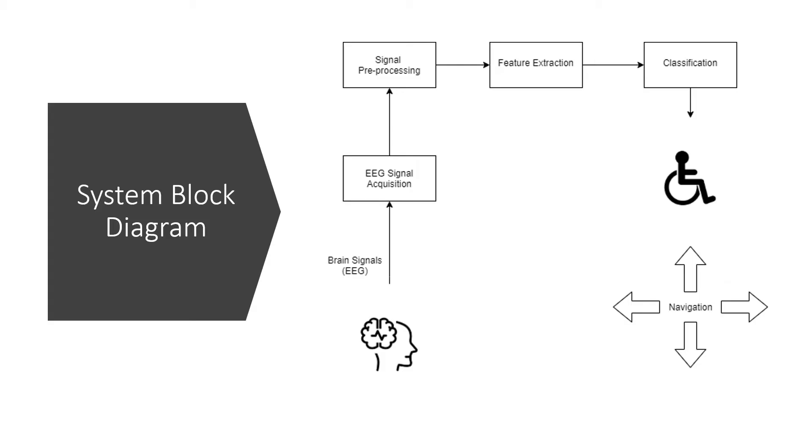This is the overall block diagram for my project, the EEG Actuated Wheelchair. First, we will be acquiring the EEG signals from the user's brainwave, after that we will be preprocessing the signal, then we will be extracting the useful features to be used for the classifications, and then the EEG data recorded will be classified and then used for the actuation command in the wheelchair.